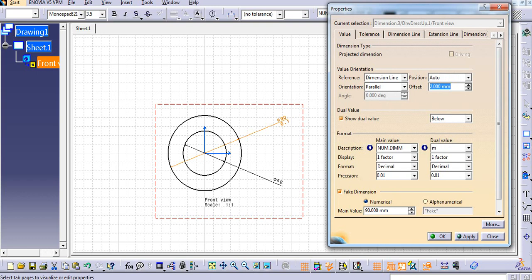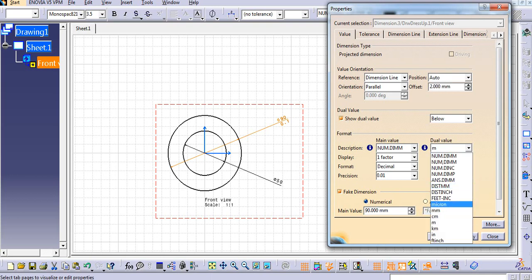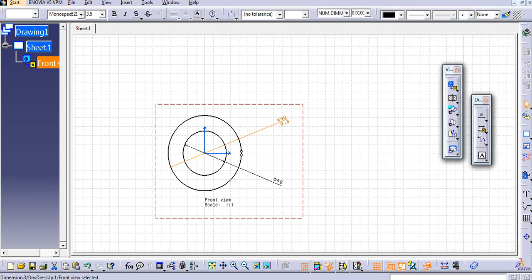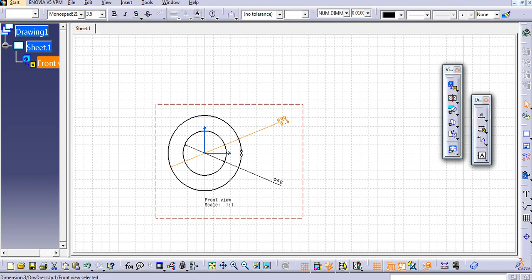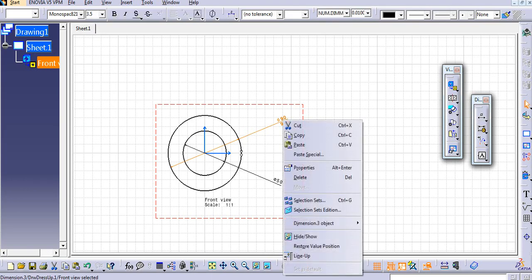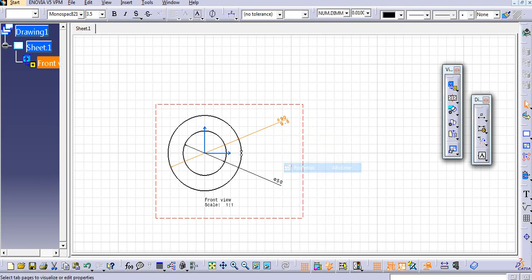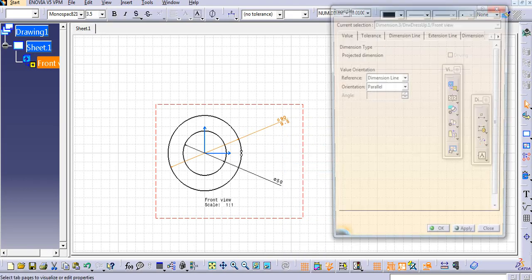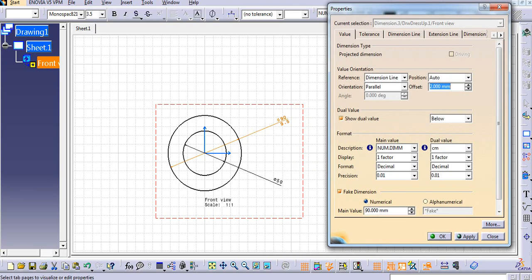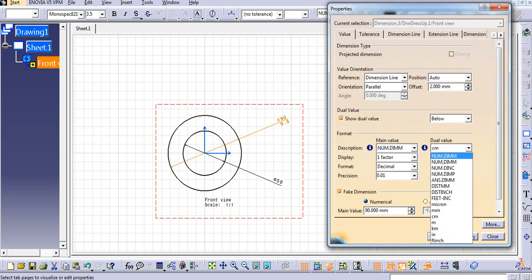So now if I apply it, you can see here 0.1. So 95 is rounded to around 100 and then it goes in the meter. This is mm and this is meter.